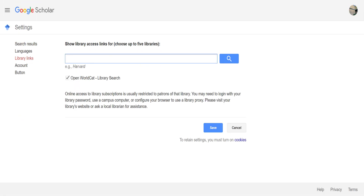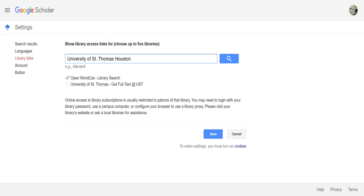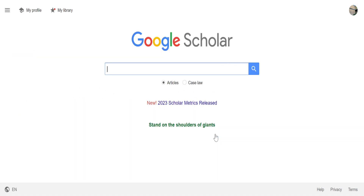Go ahead and search for the University of St. Thomas Houston, and hit search. If you'll notice right here, it says the University of St. Thomas Houston — get full text at UST. Go ahead and click that box, and then hit save.